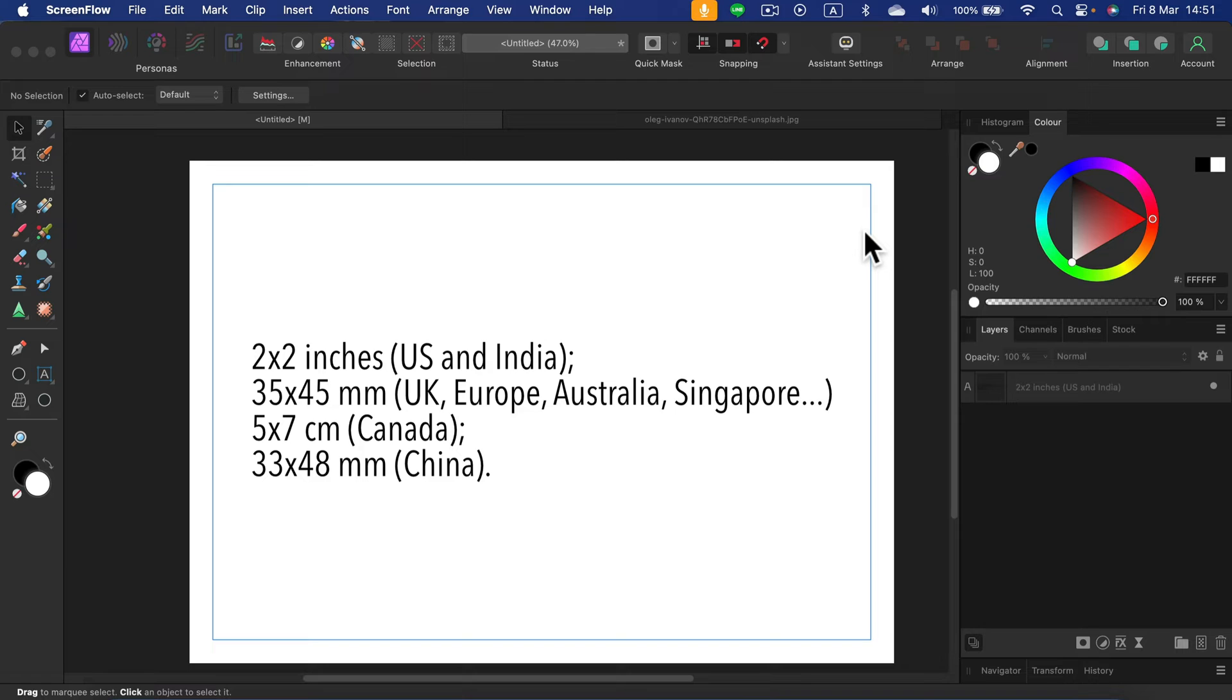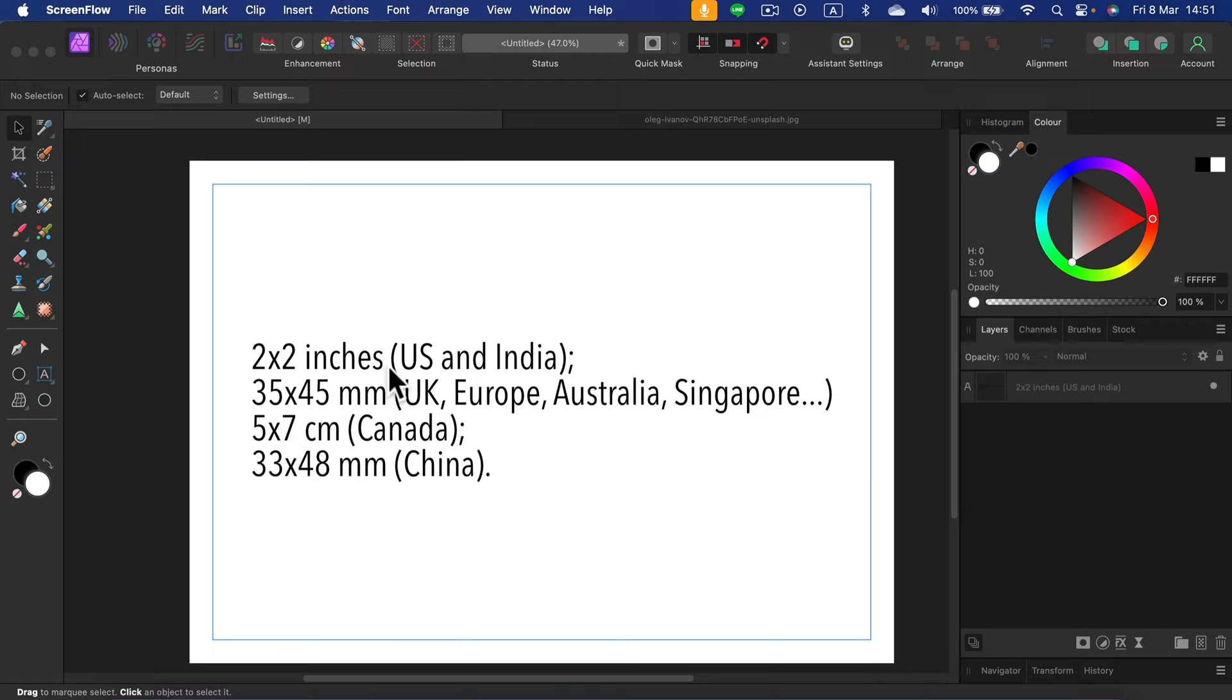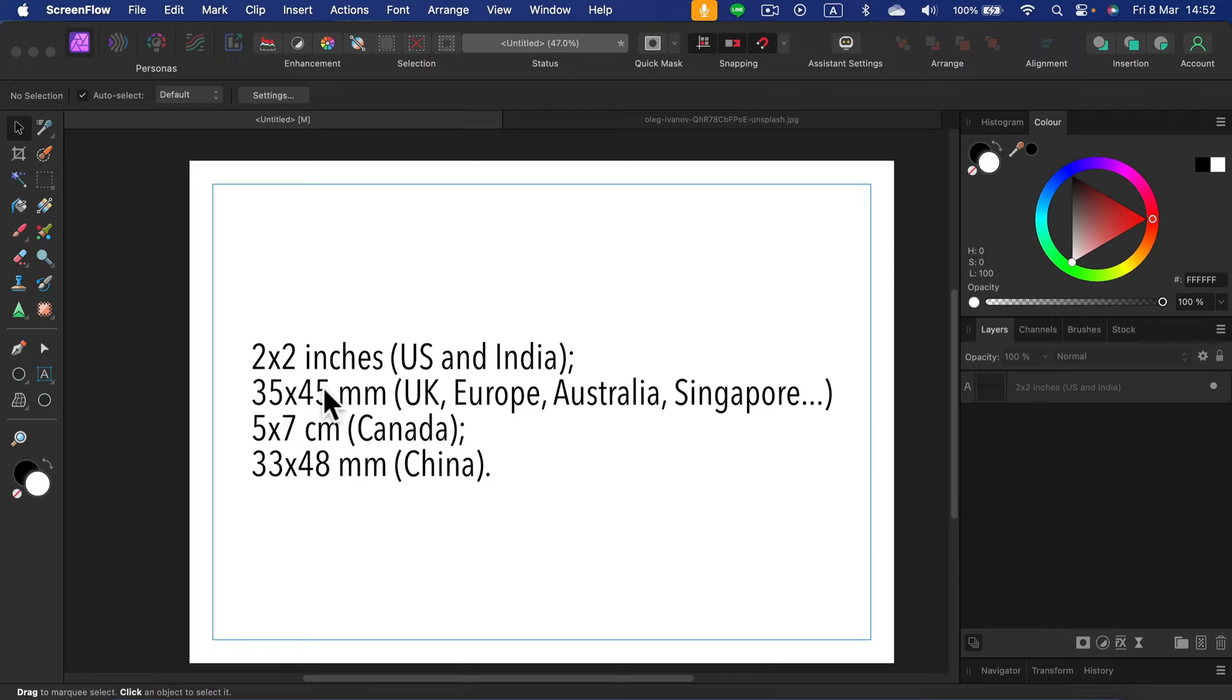Double check what is the common passport size in your region. For example, in the States it's 2x2, so that's exactly square image, and that's in inches. But in Europe and Schengen passports, that's 35x45, so definitely not a square, and that's in millimeters. So double check what's the size of your image.